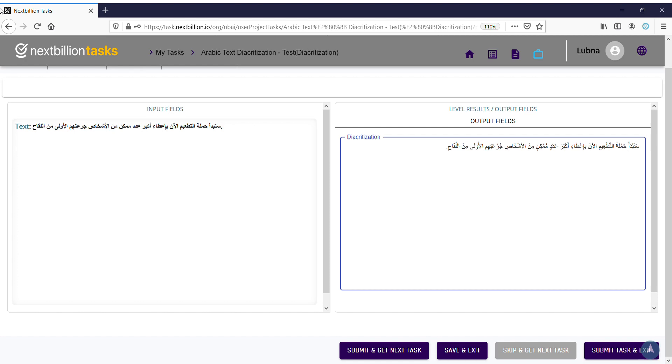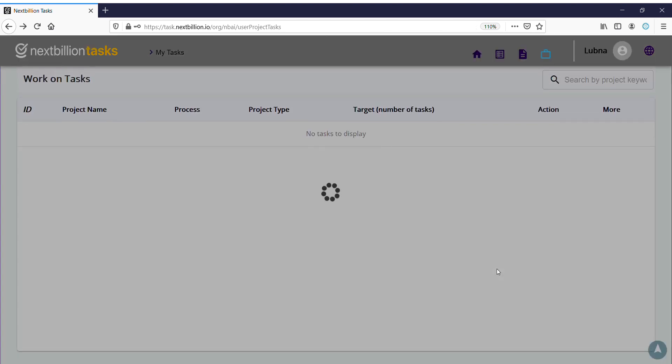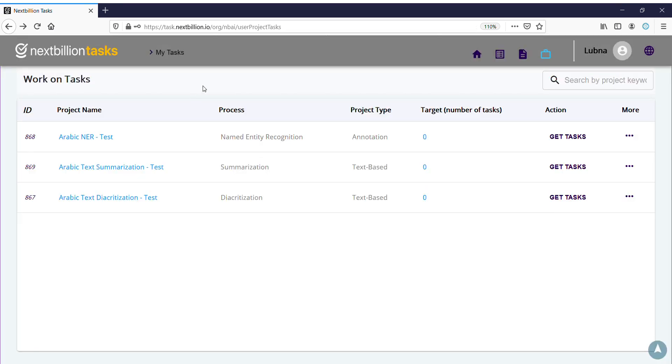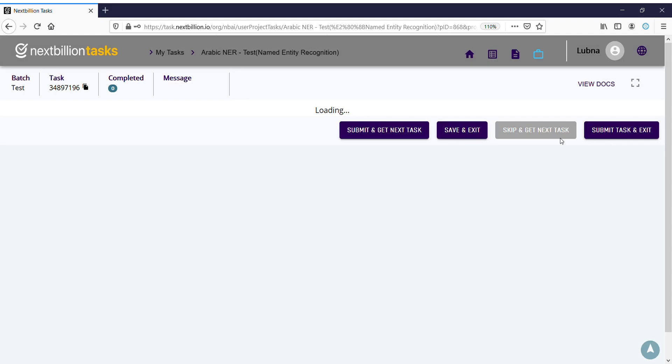And then I submit task and exit, for instance, for now, because I just did two samples for you. For this part, the named entity recognition, this is how this is done.